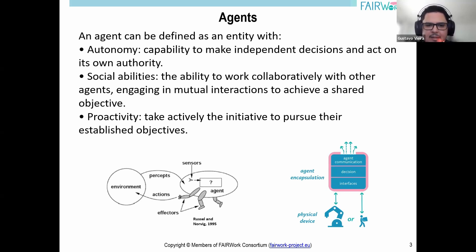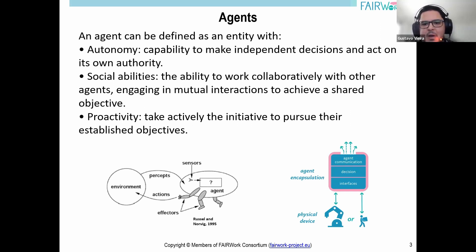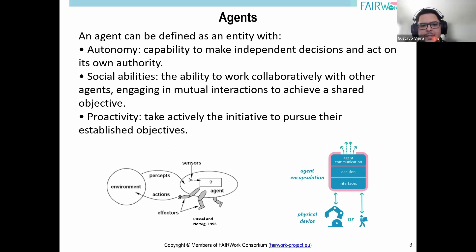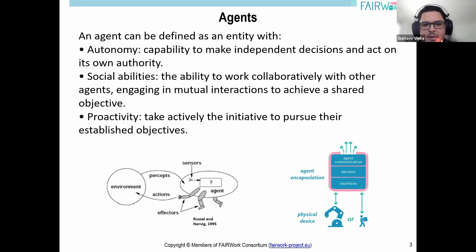The second feature is social abilities — the ability to work collaboratively with other agents, engaging in mutual interactions to achieve a shared objective. An agent is capable of communicating with its peers for many different purposes. It can purposefully exchange messages with other agents to achieve its own objectives. This social ability allows an agent to collaborate, negotiate, and even compete with other agents. It can share information, delegate tasks, request assistance, and adapt its behavior based on the responses it receives. These abilities are expressed in the form of behaviors alongside communication capabilities.